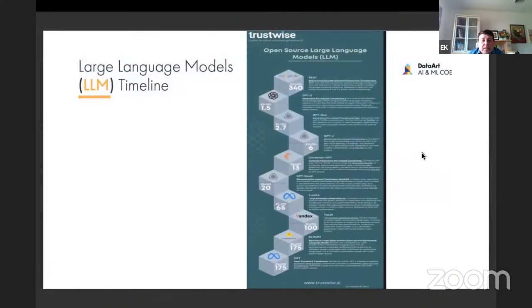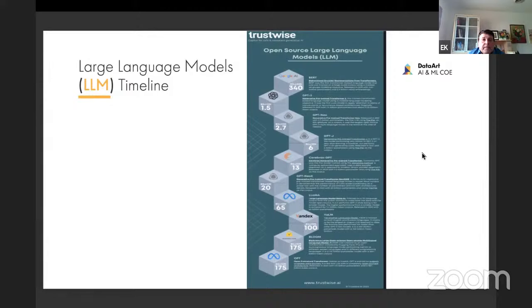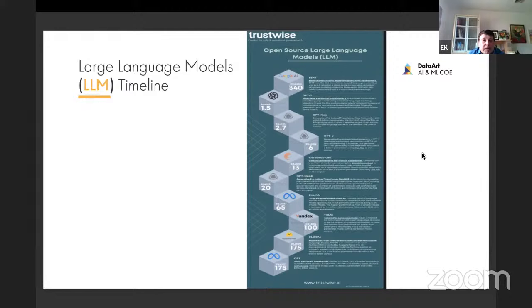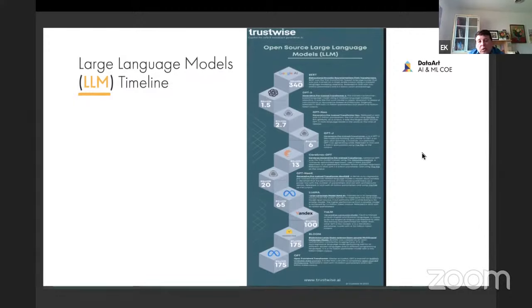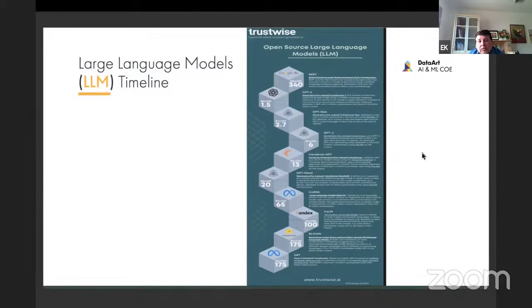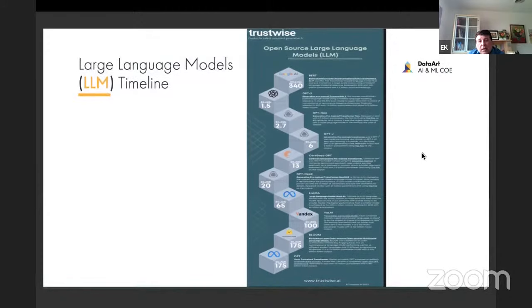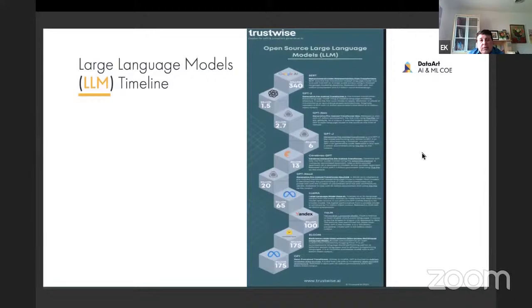Especially nowadays, large language models are extremely powerful. This is a diagram not generated by gamma.app, but by another company, which shows some history of large language models. ChatGPT is one of those models. Extremely powerful. Welcome to the world of generative AI and large language models. I think the floor is now yours.